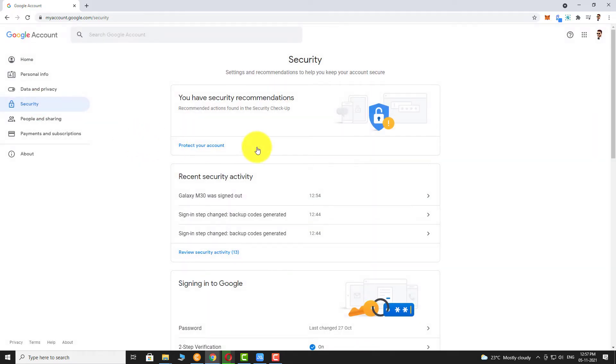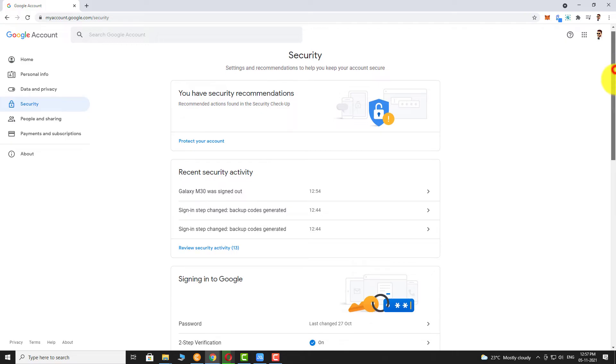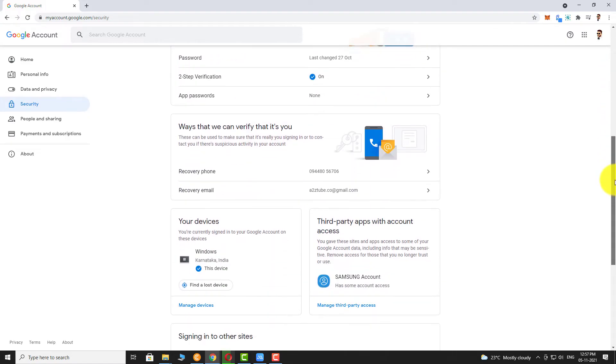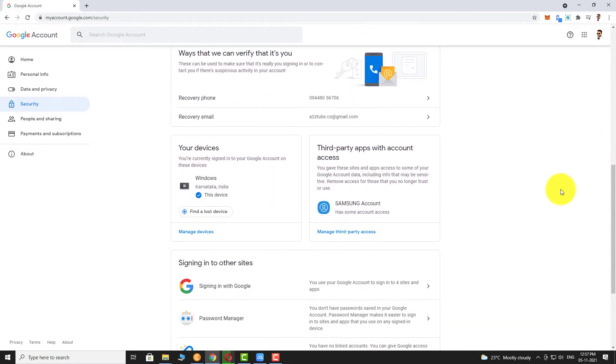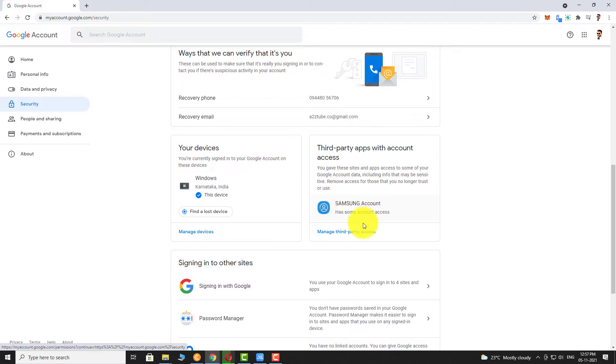Scroll down. Under Third-Party Apps with Account Access section, click on Manage Third-Party Access.